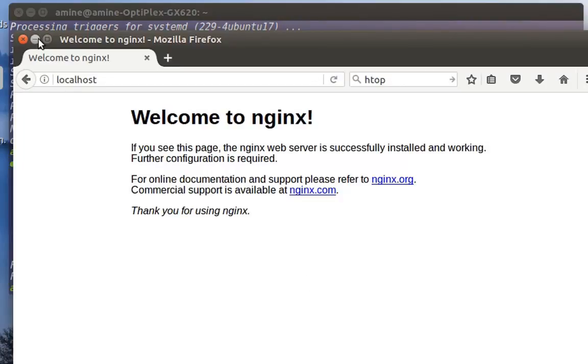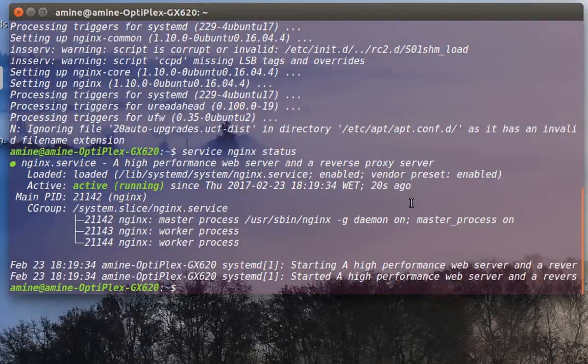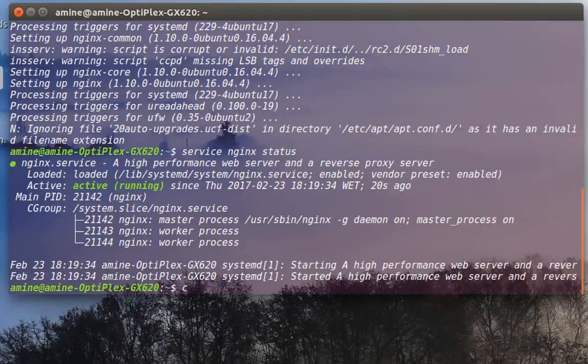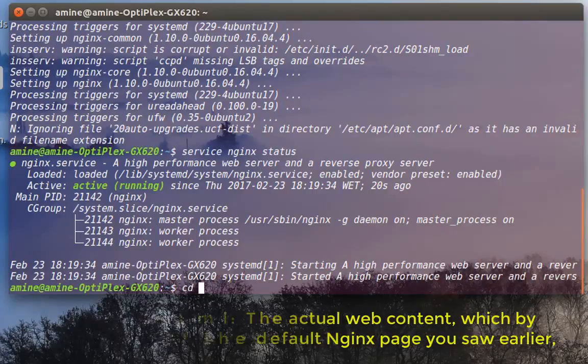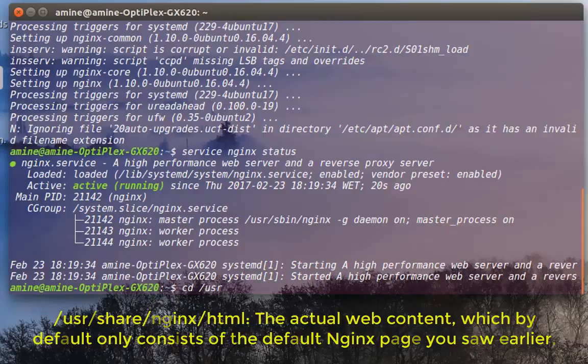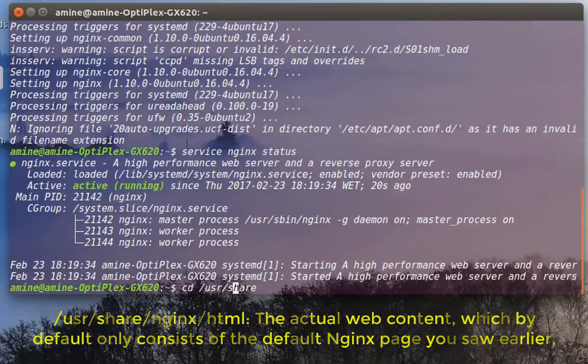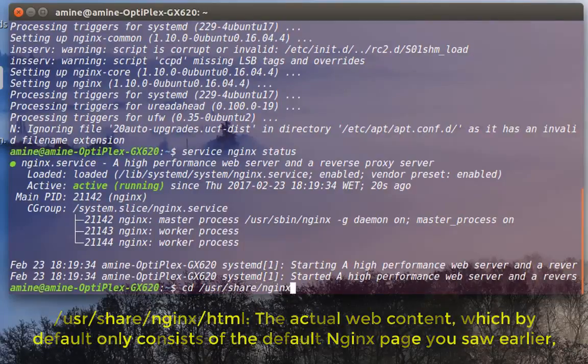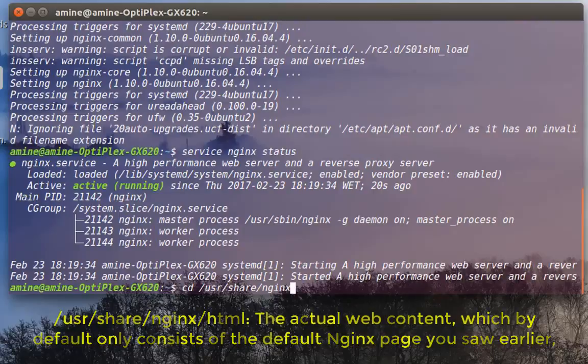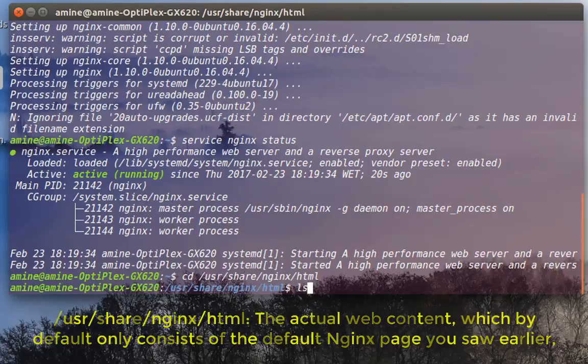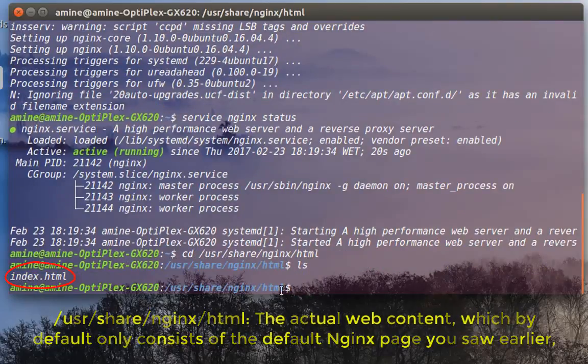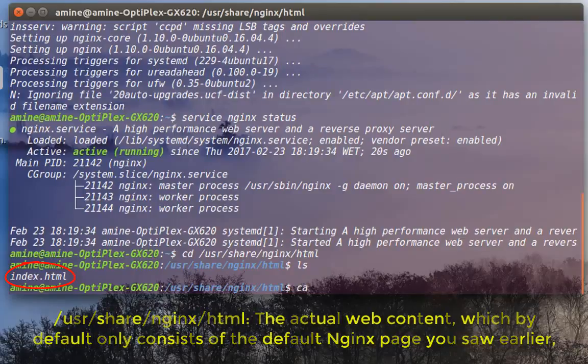So now let's see the web structure of this web server. If you go to a directory called /usr/share/nginx/html, and if you do a list, you can see that there is an HTML page. If you open it using cat, for example, or any editor you like...